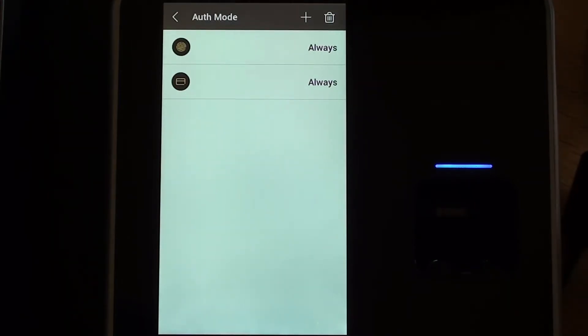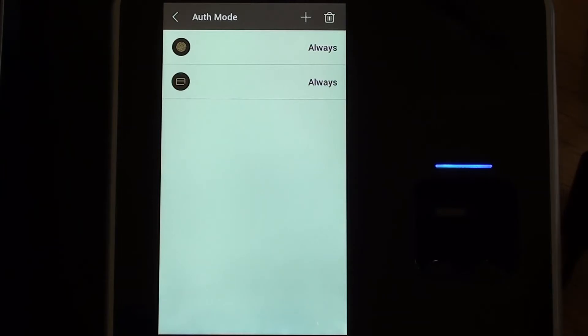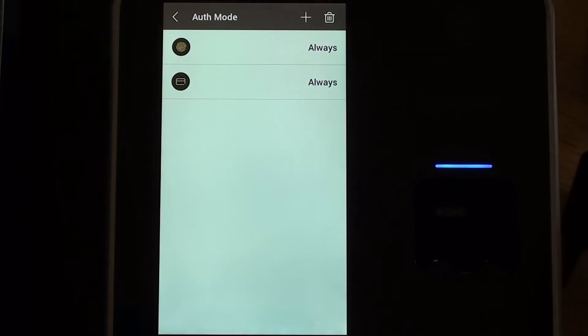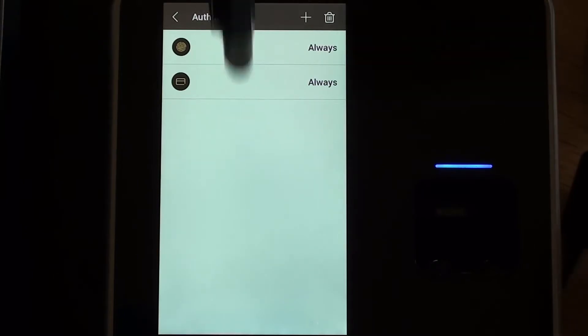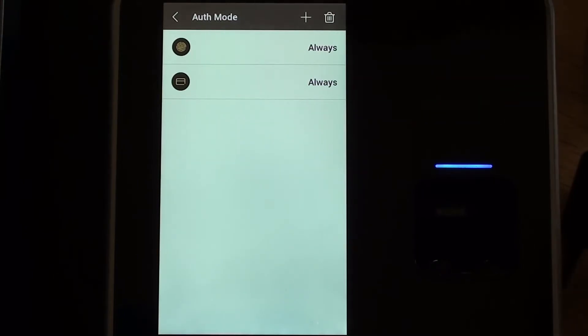There are other combinations that you can have. You could have it so it can be finger plus pin, finger plus card. You know all sorts of different combinations that you could have. This tends to be the way that we normally set things up.